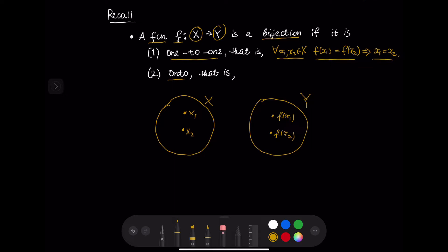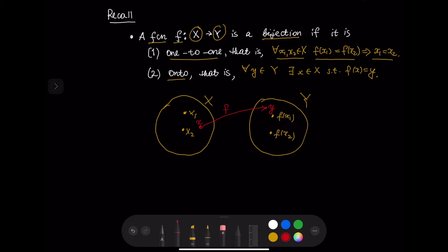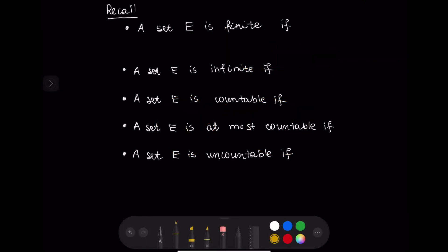The function takes different arguments to different values. The function is onto if for every y in Y there exists x in X such that f(x) equals y. So if I take a point y in set Y then there exists x in set X such that f maps x to y. So let us recall a few more definitions.